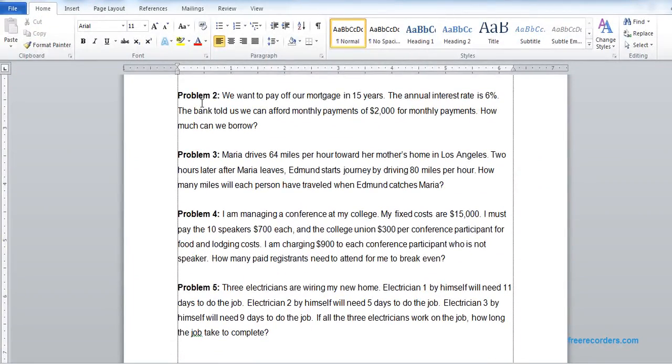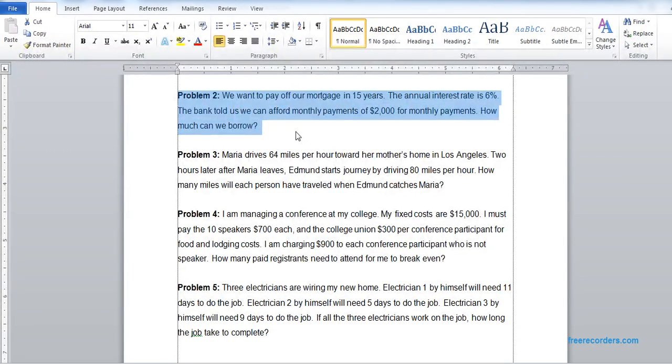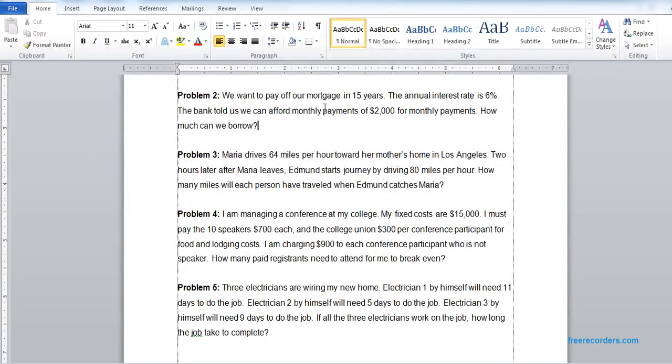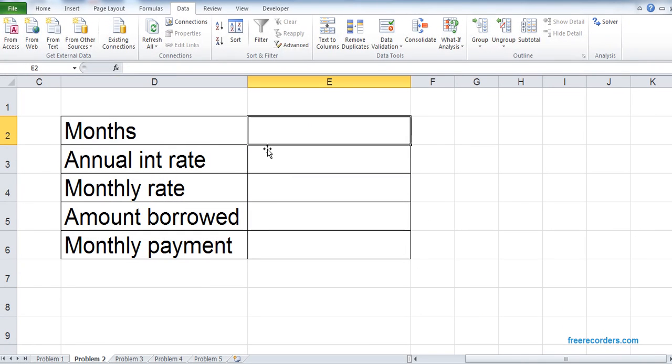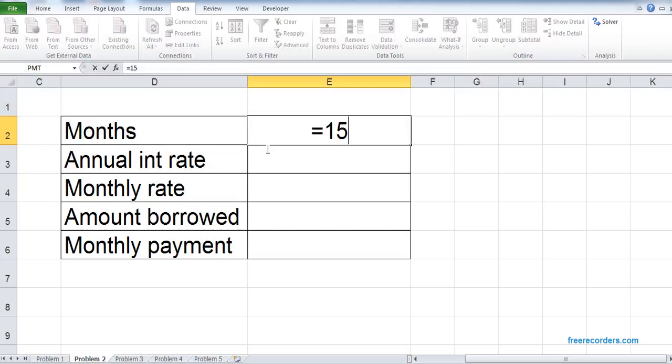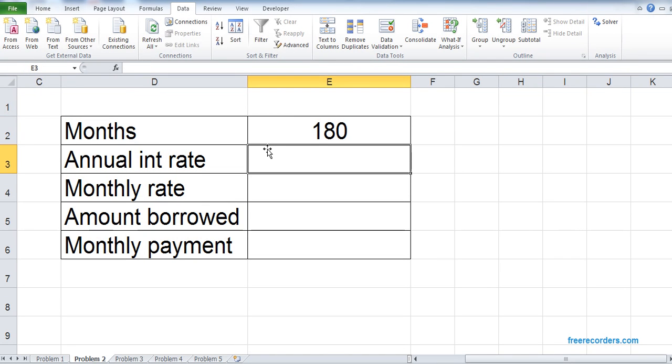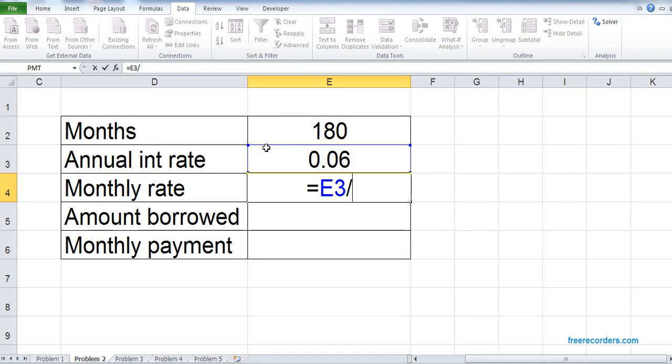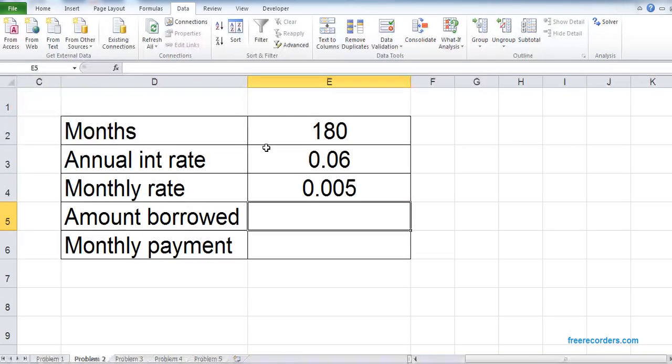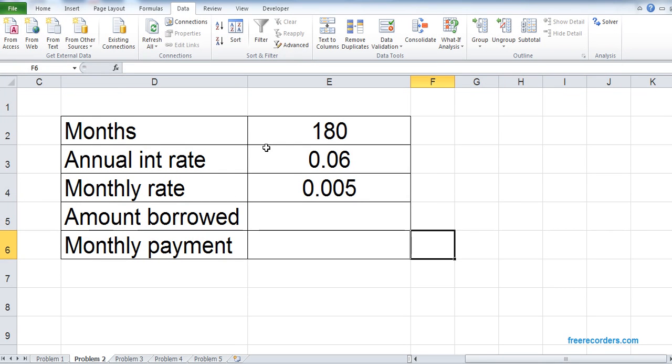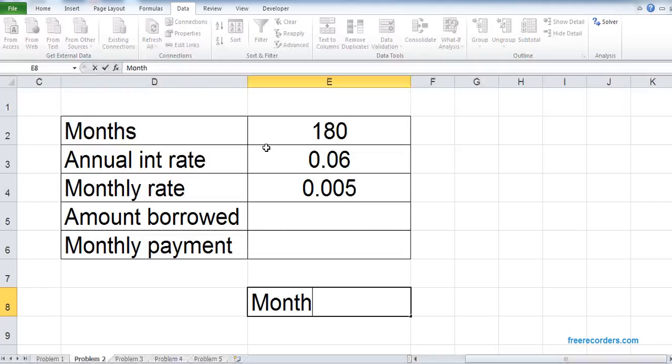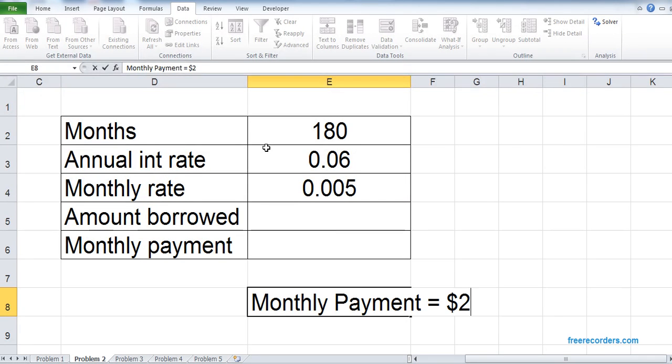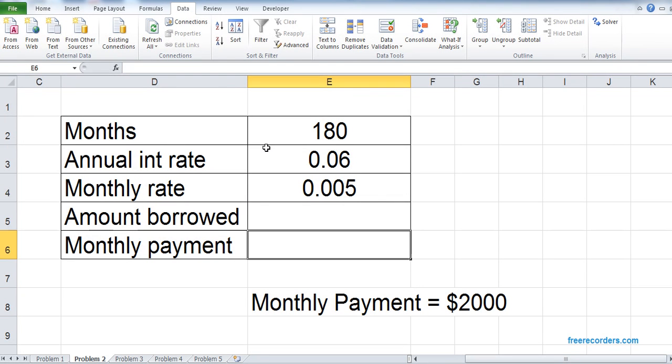Now let's see Problem 2. Problem 2 is about a mortgage payment. In this problem, there are several things given. In Problem 2, we know the months are given: 15 years multiplied by 12. Annual interest rate is 6%, so 0.06. The monthly rate is E3 by 12, that's 0.06 by 12. Amount borrowed, we don't know. Monthly payment, we want our monthly payment as $2,000, so that is our goal.